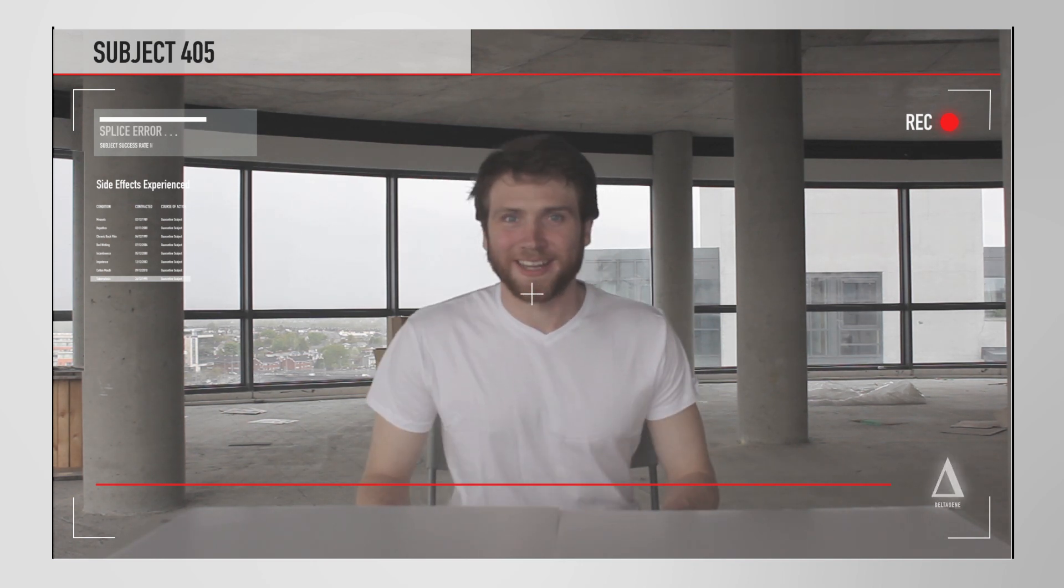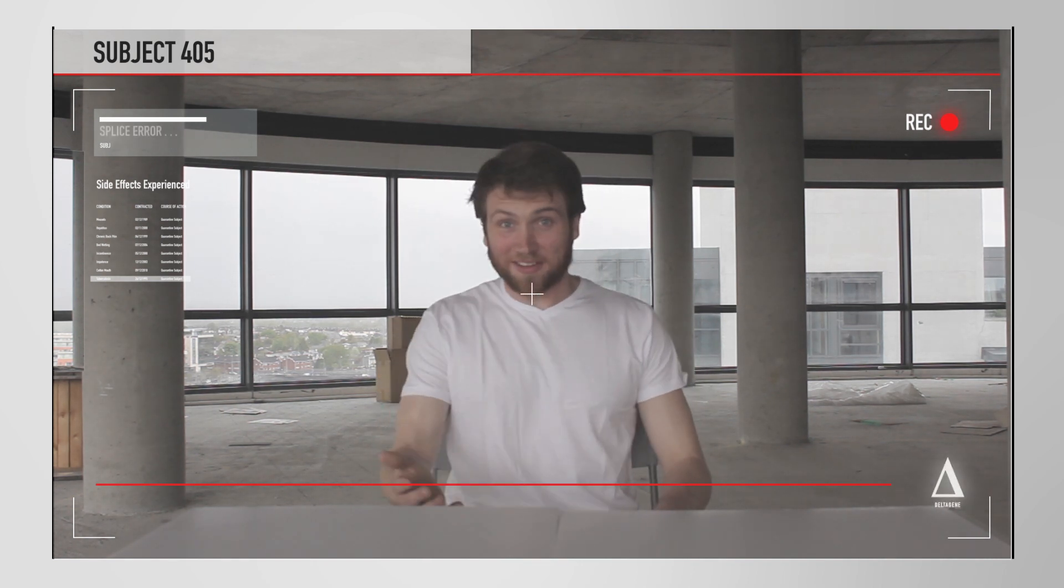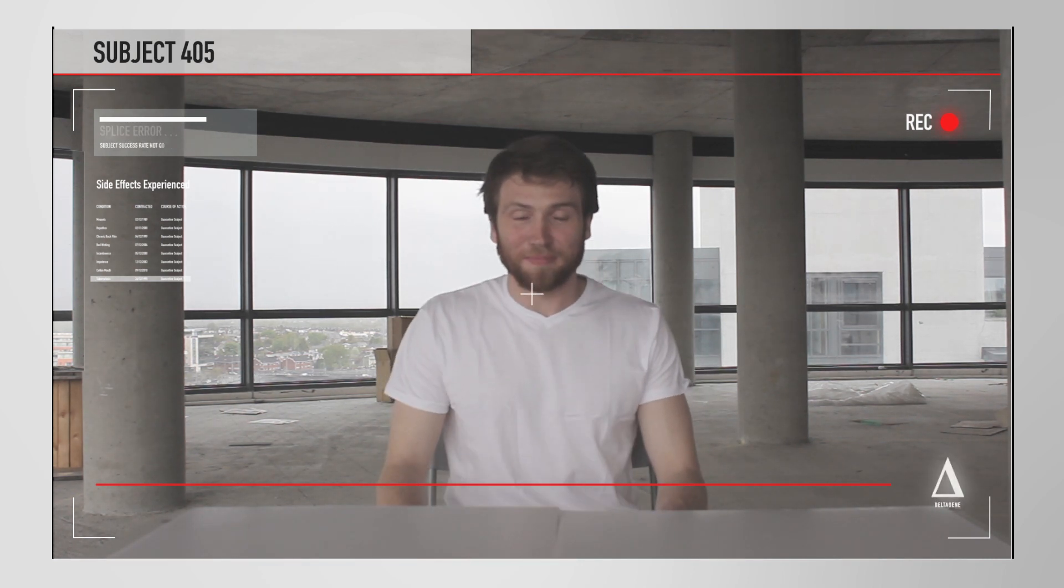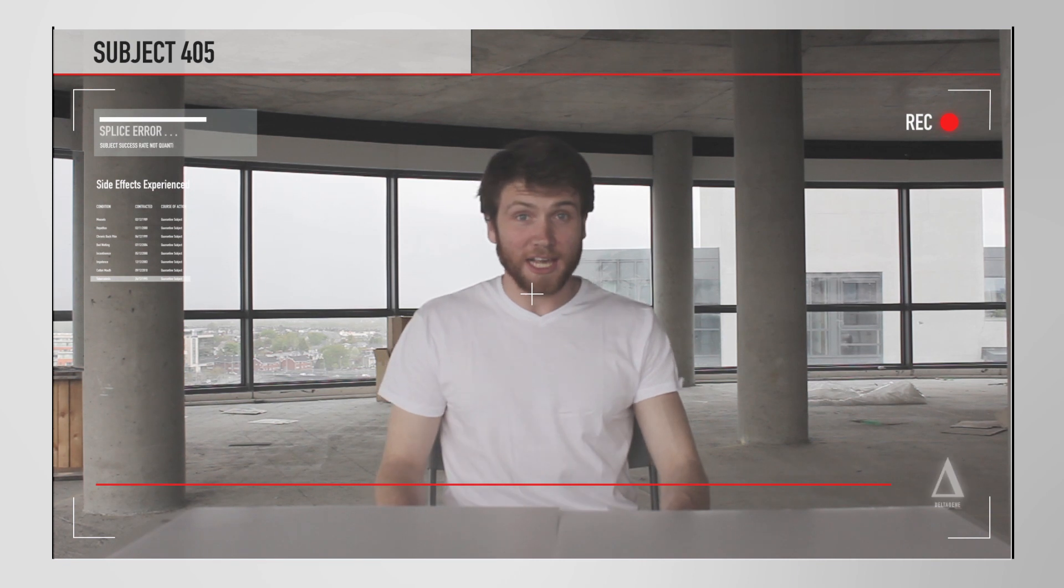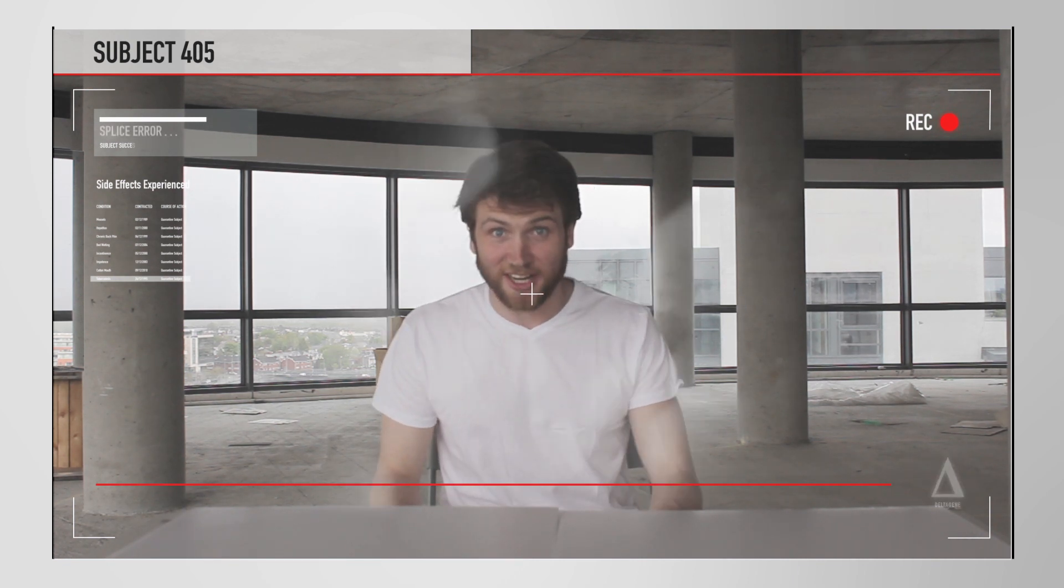Sorry about that. But as I was saying, my name is Dave, and today, thanks to DeltaGene, I—Oh.